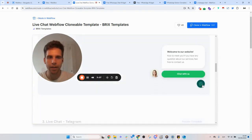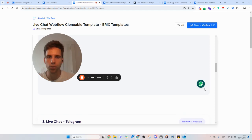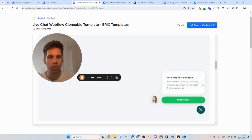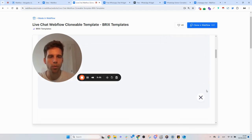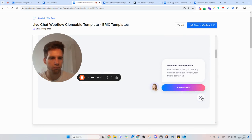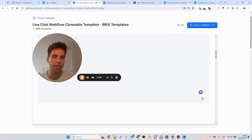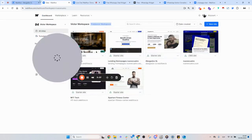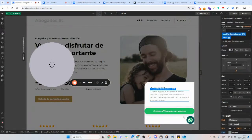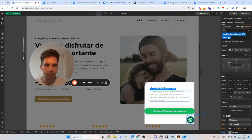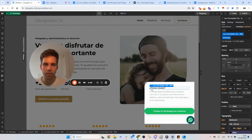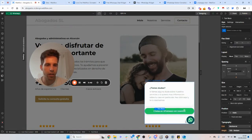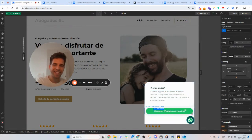They also have other options like Facebook Messenger — I think it's this one here. So I just add it and edit it.